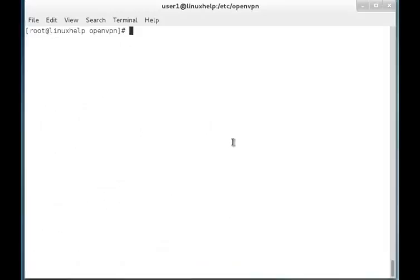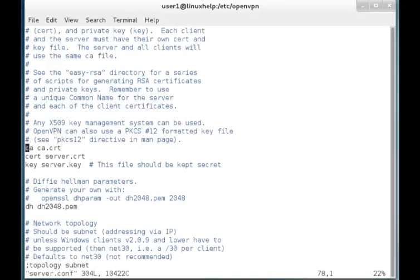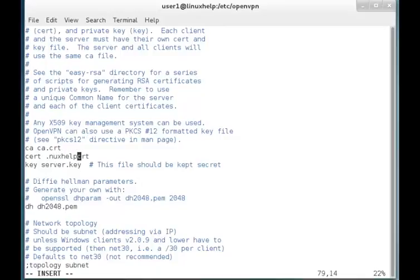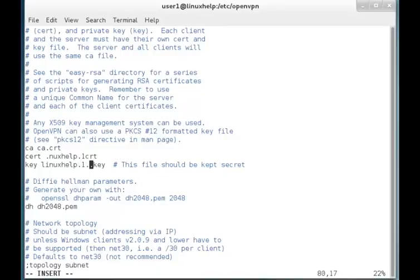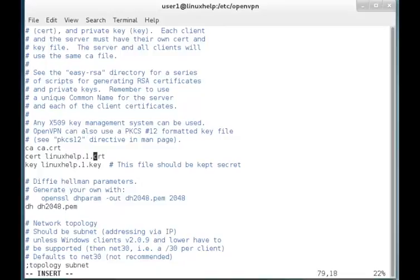Now once again we are going to edit the server.conf file. In that file it is mentioned that the certificate file is server.crt, so we have to change the certificate file to linuxhelp1.crt. I am also changing the key file to linuxhelp1.key. Once the setup is done, just save and quit the file.